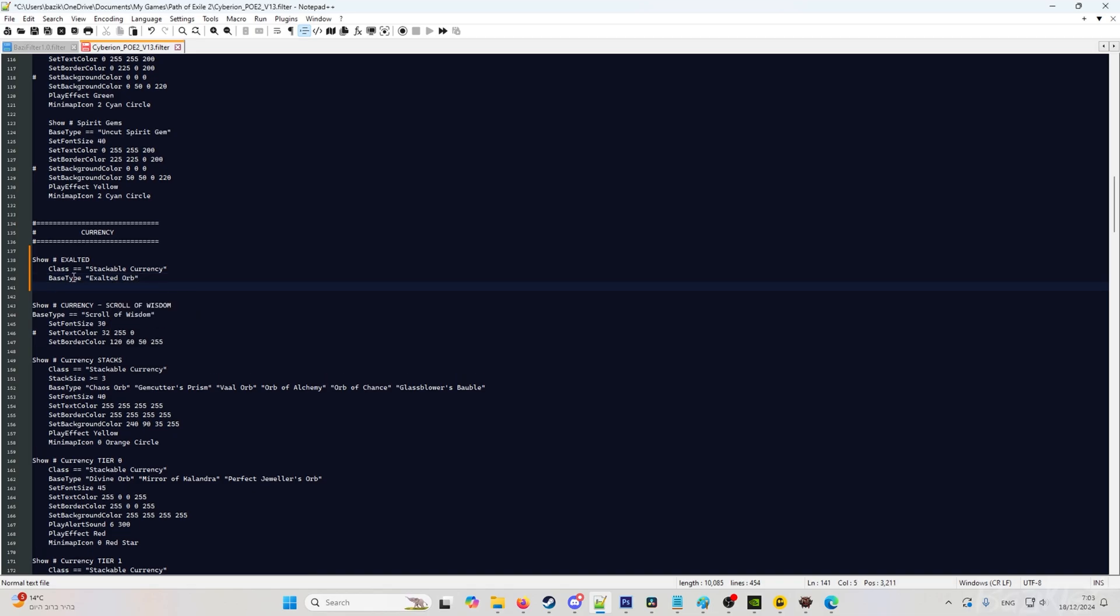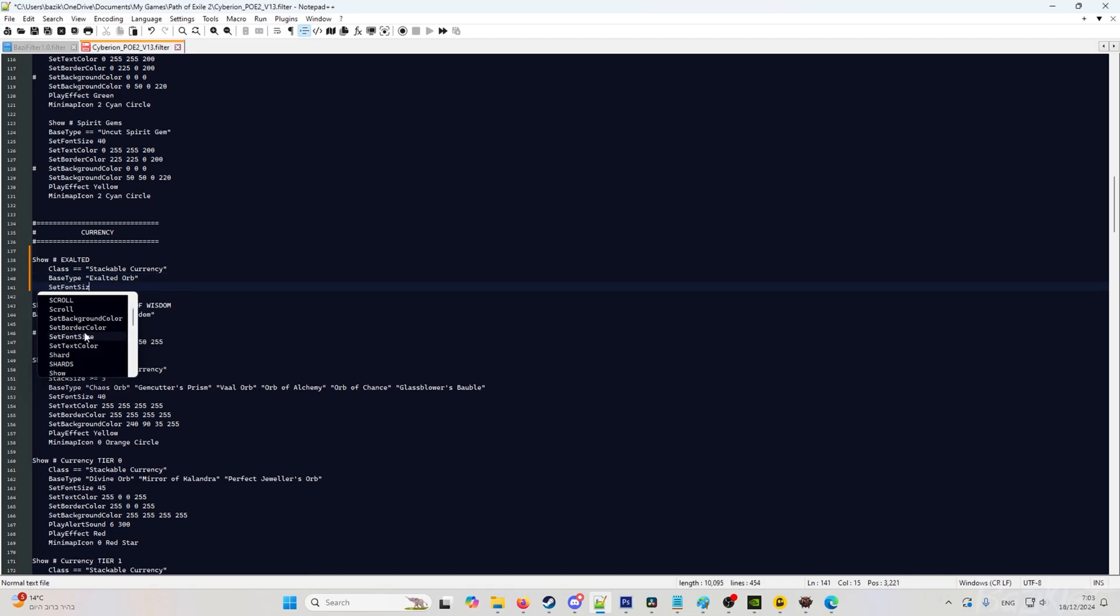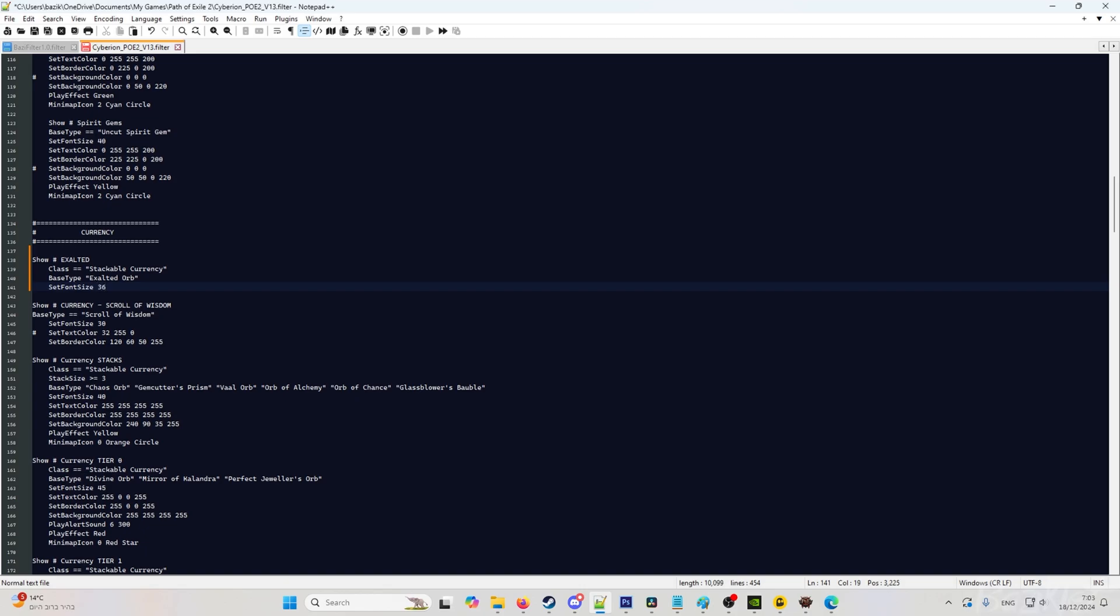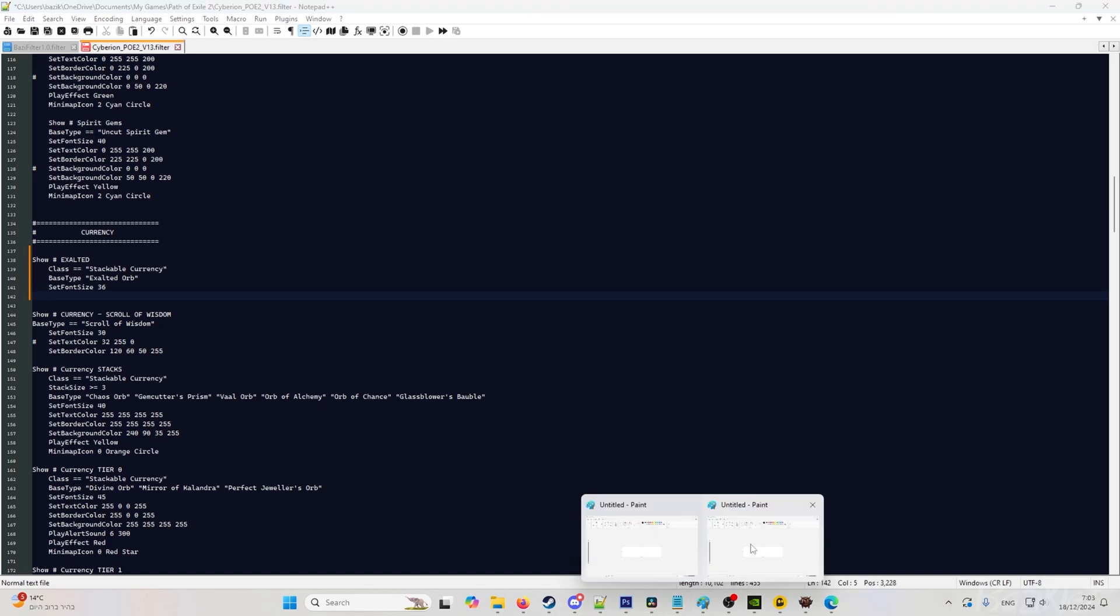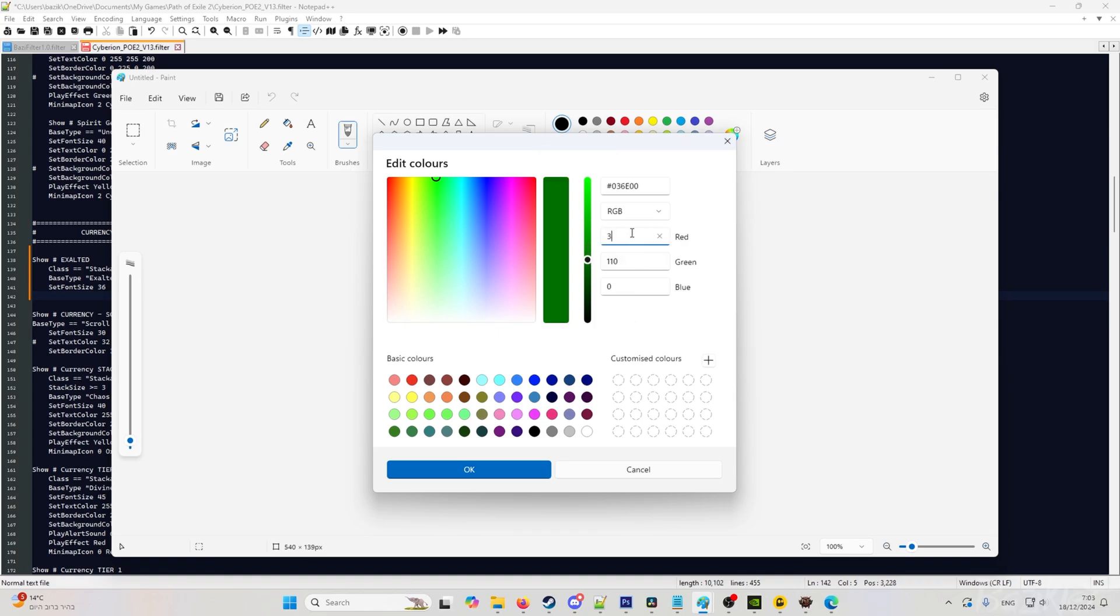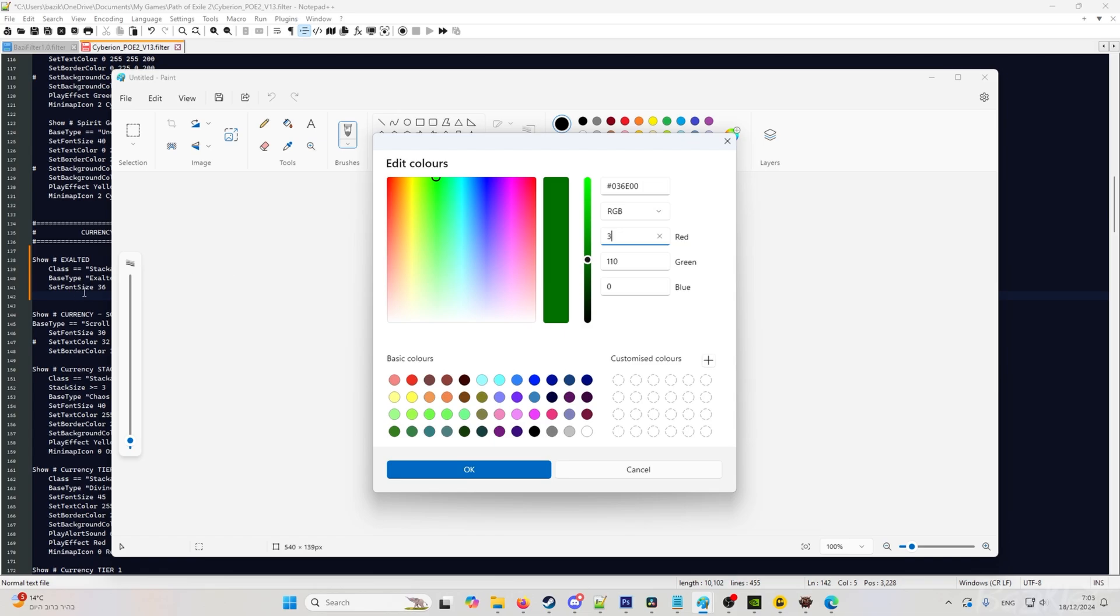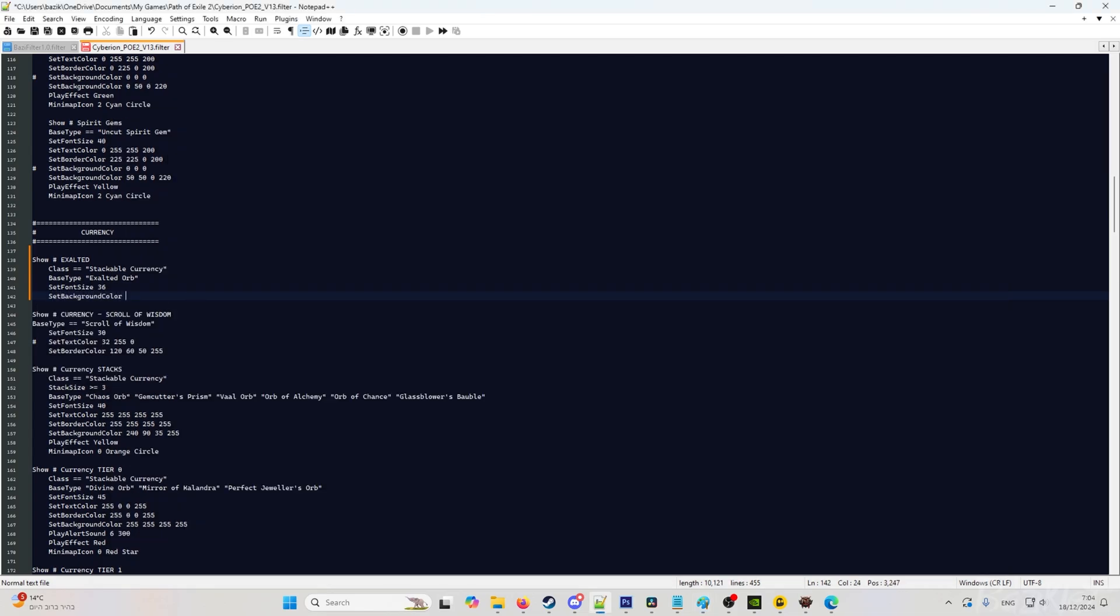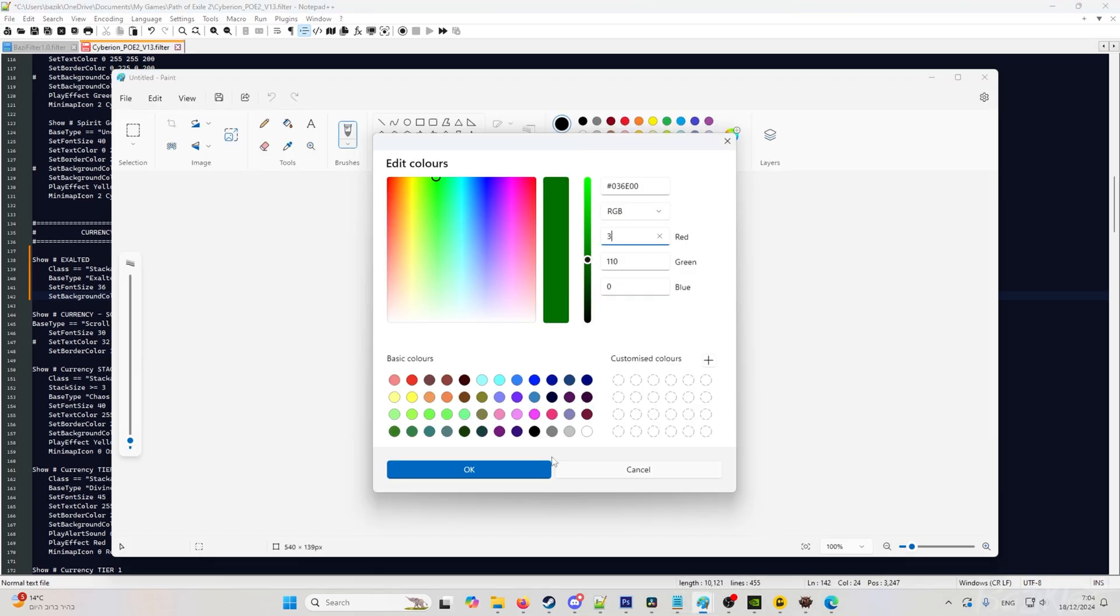And now we want set font size, let's say 36. And now we want the color to be, let's say, green. So we're going back to paint, looking for a green color that we like. I will take the dark green one. So again, these three values we're going to do. Set background color and then go back to paint. Look at the number: three, three, one, ten, zero.